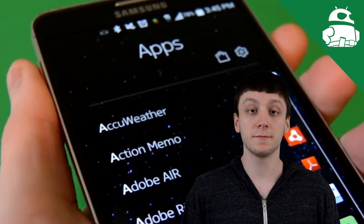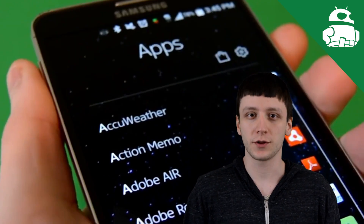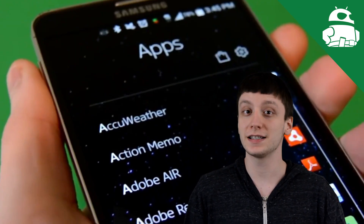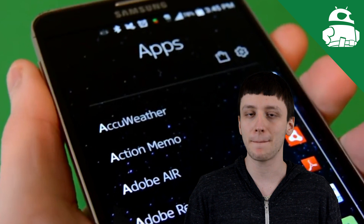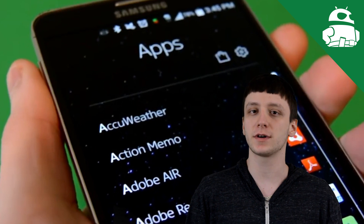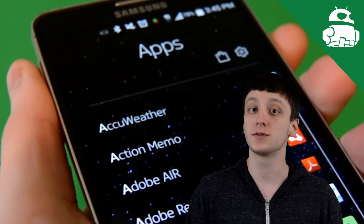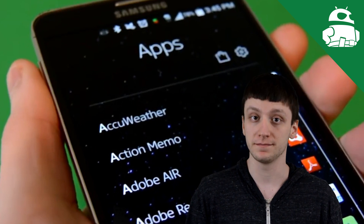Hello again, ladies and gentlemen. I'm Joe Hindi, the Android Authority app guy, and in this video we're gonna take a look at the 15 best designed Android applications of 2014.